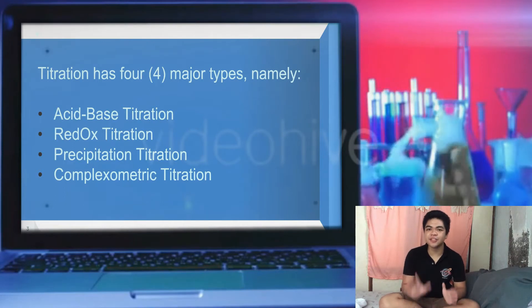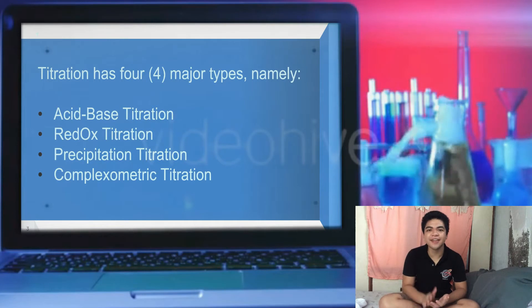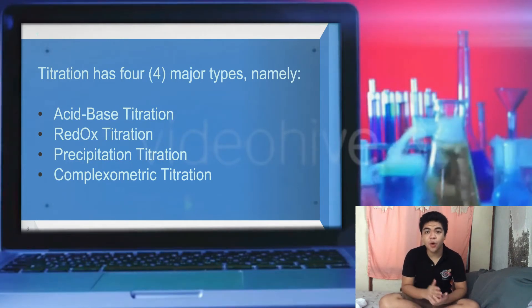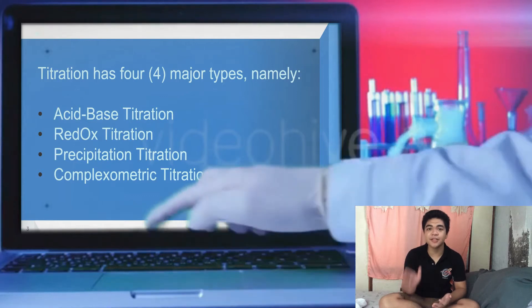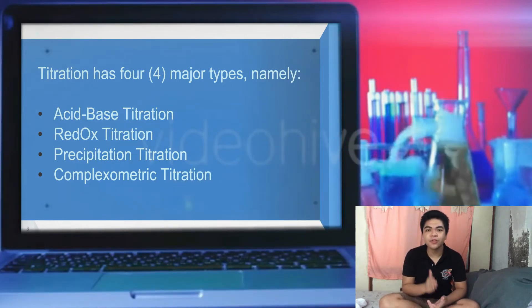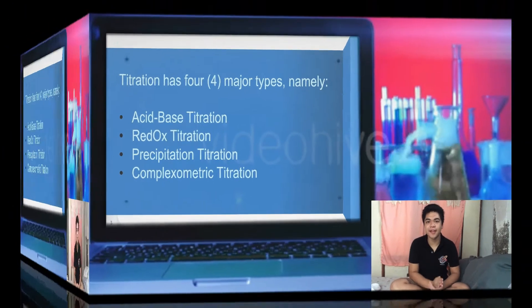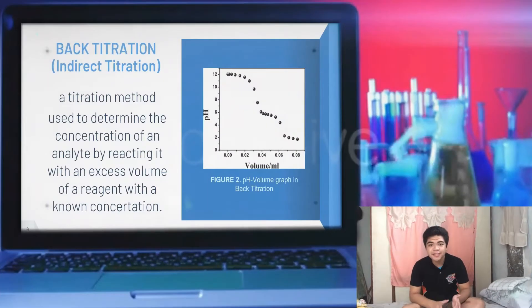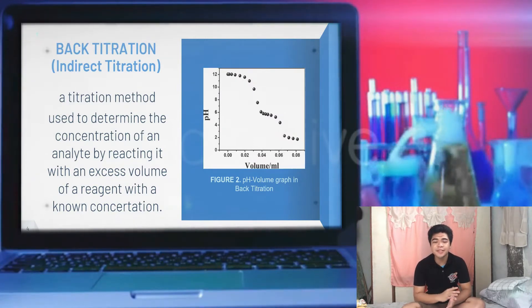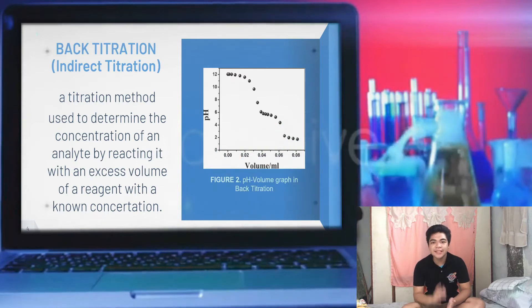In acid-base titration, we can either use direct titration or indirect titration. Indirect titration, also known as back titration, is the use of an excess volume of a reagent with a known concentration to titrate an analyte. What sets back titration apart from common direct titration is that it can be used with substances that are insoluble in water and with weak acids and bases.